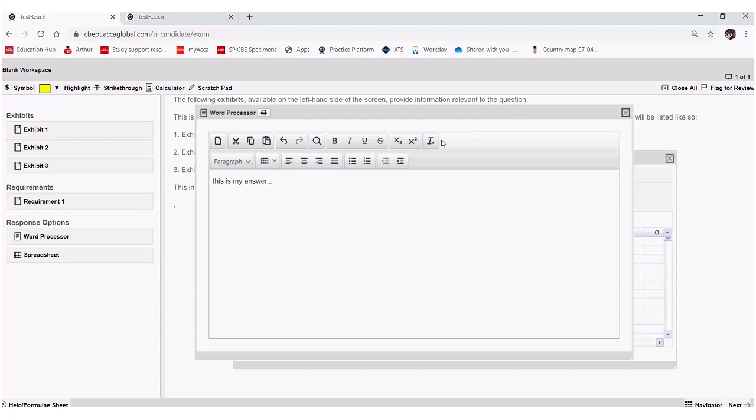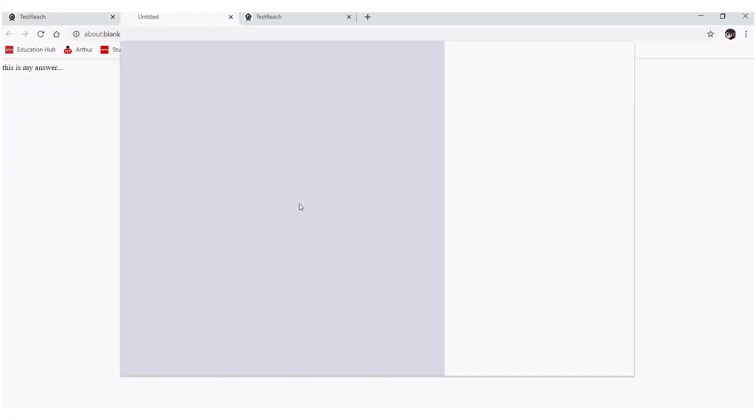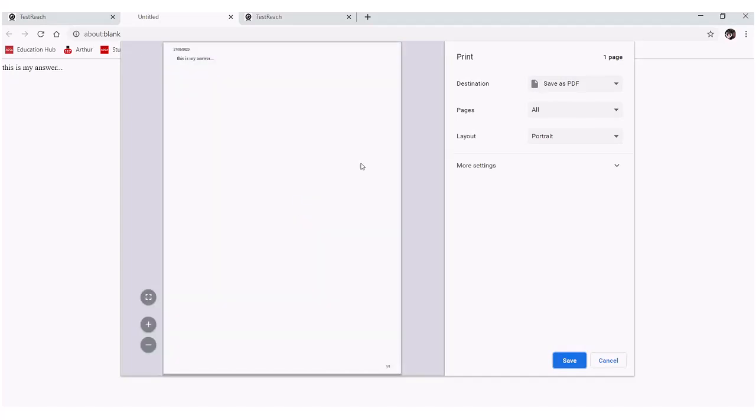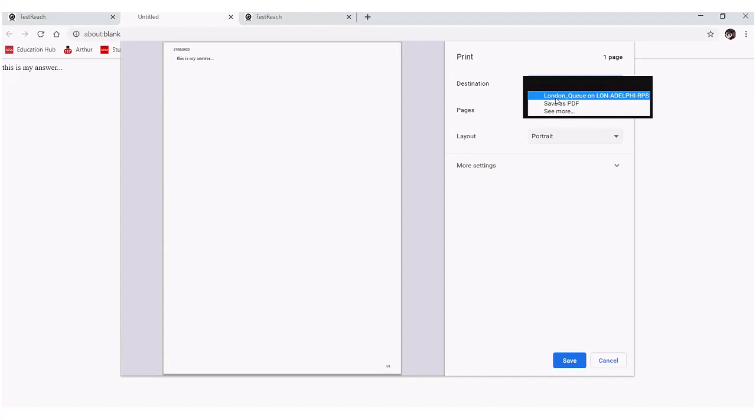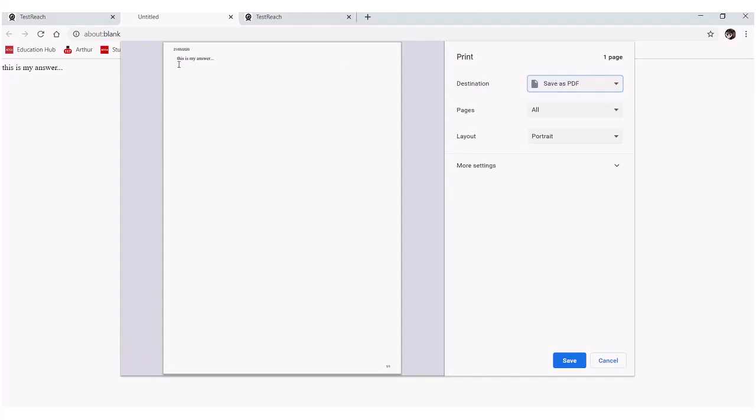What I can do for the word processor is just click on this print icon that'll bring up my print options and I can save as PDF. You can see this was my pretend answer noted up the top of the page. I just press save and then choose the location on my machine where I wish to save it.